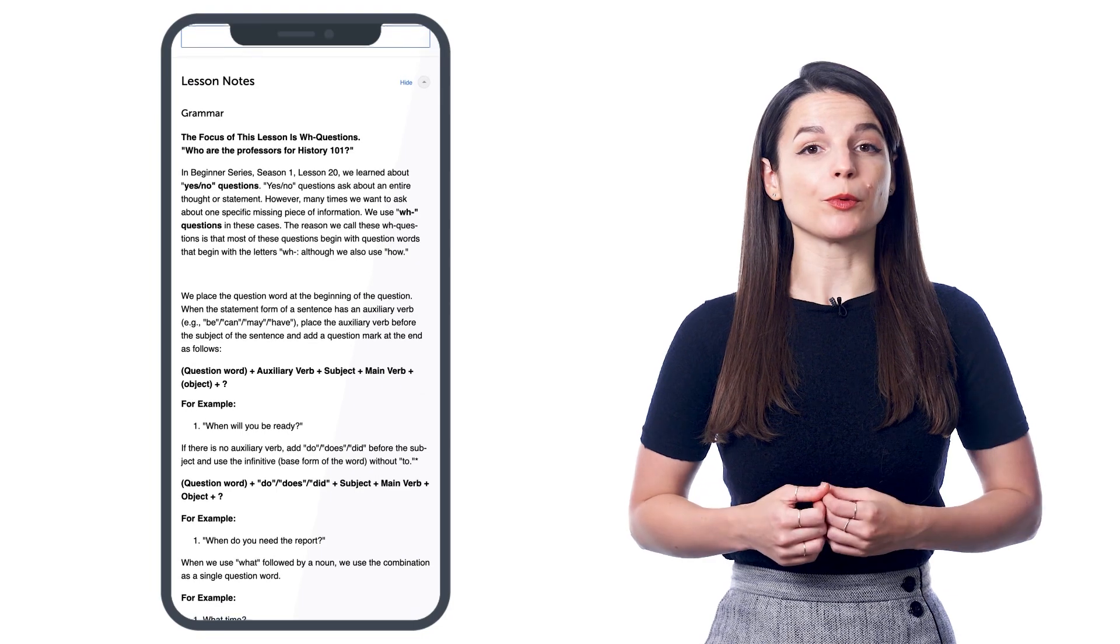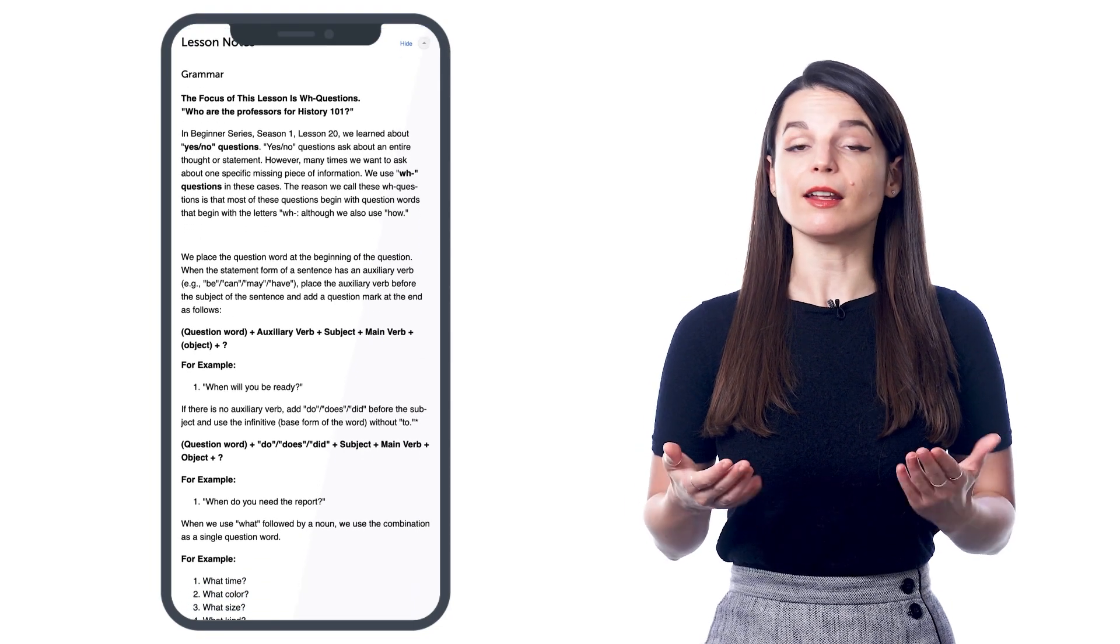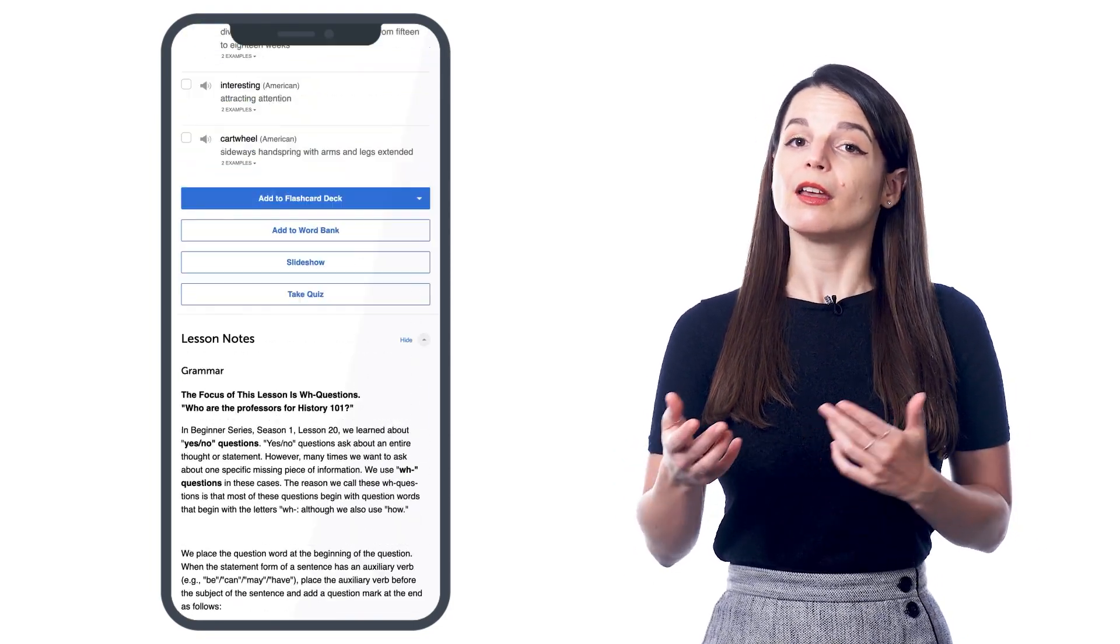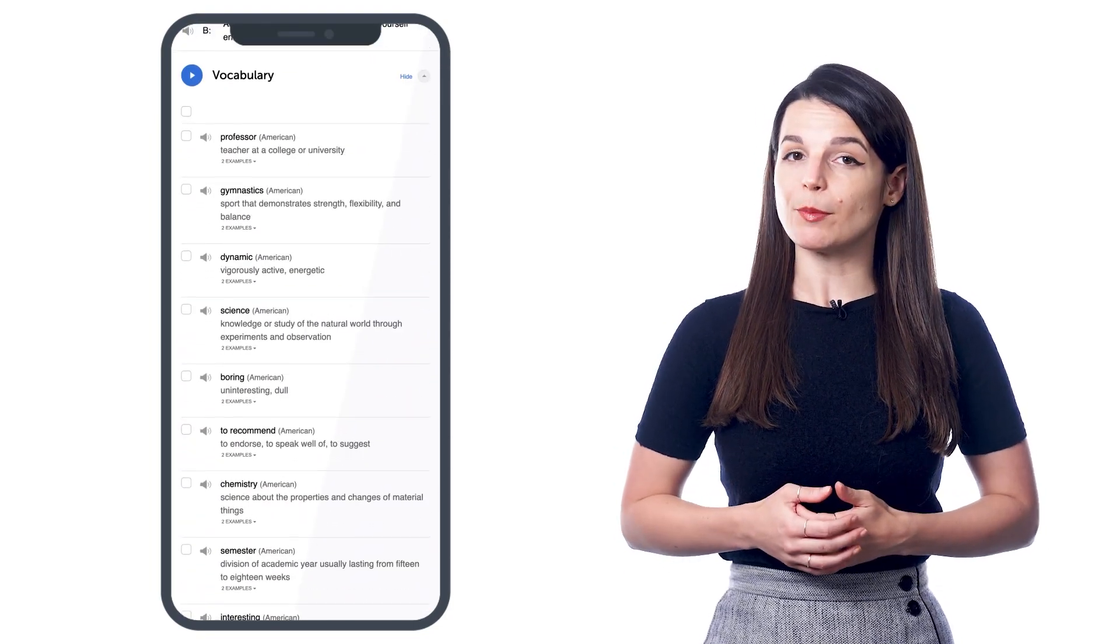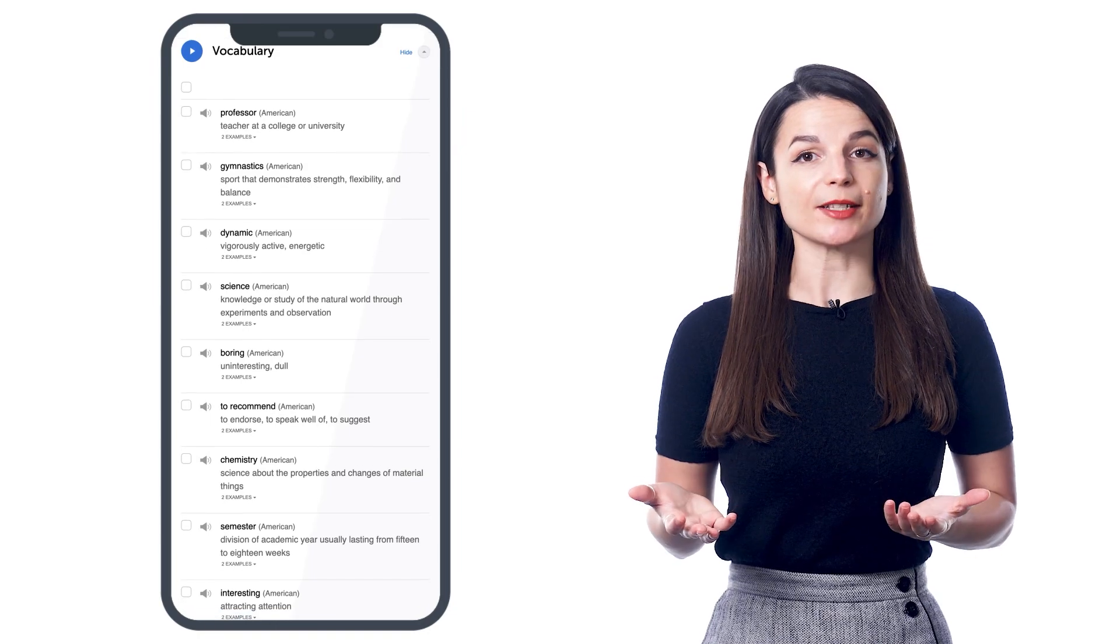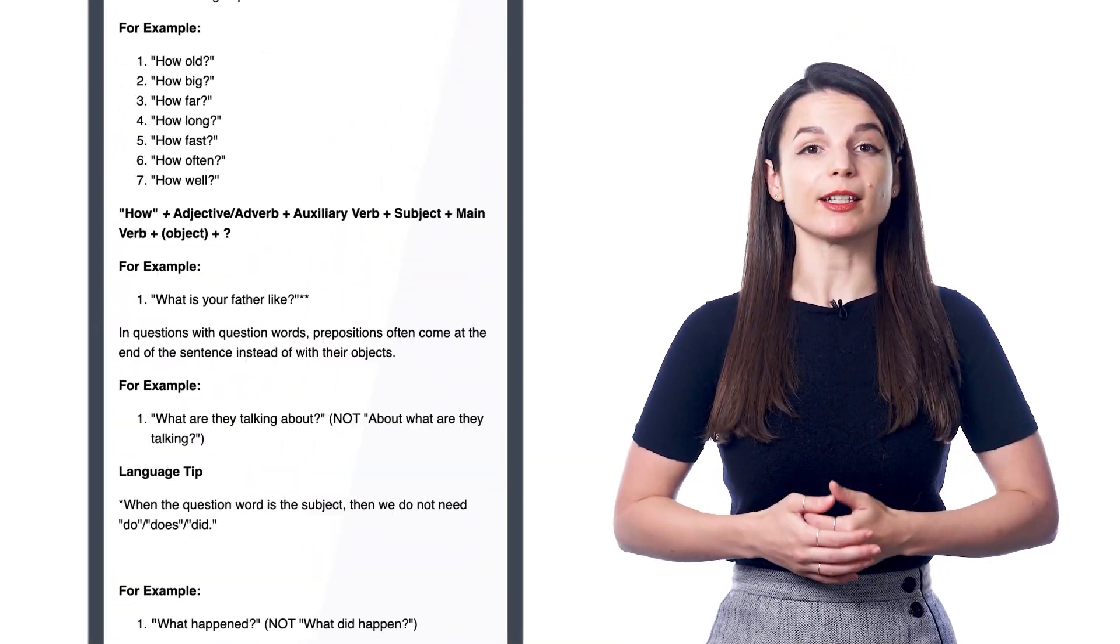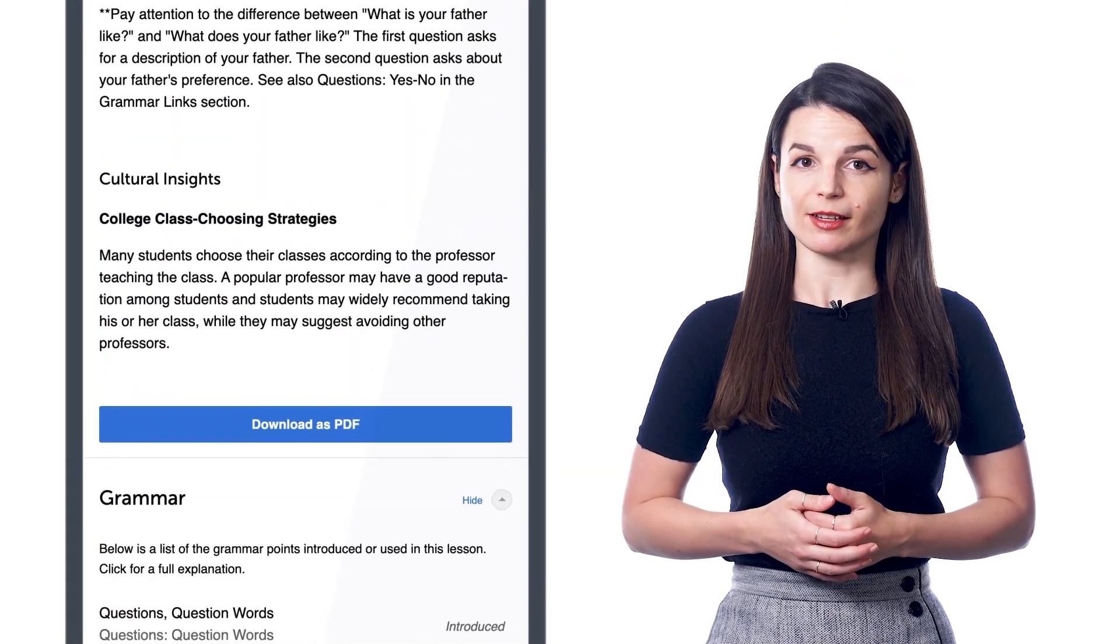two, the grammar rules for that lesson and the explanations; three, the lesson's vocabulary in sample sentences; and four, cultural insights for that lesson.